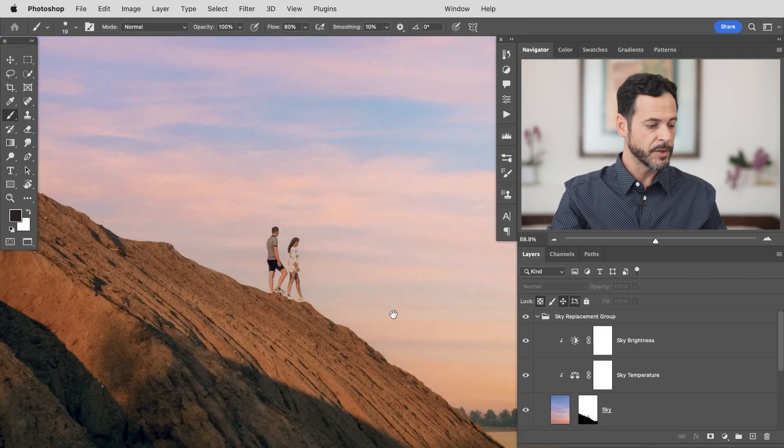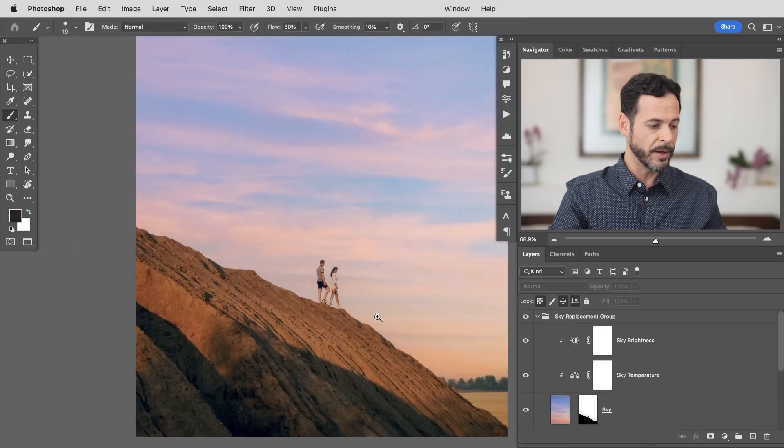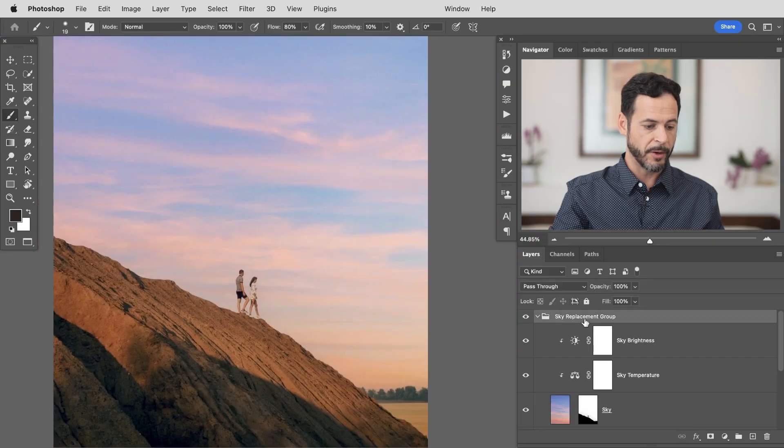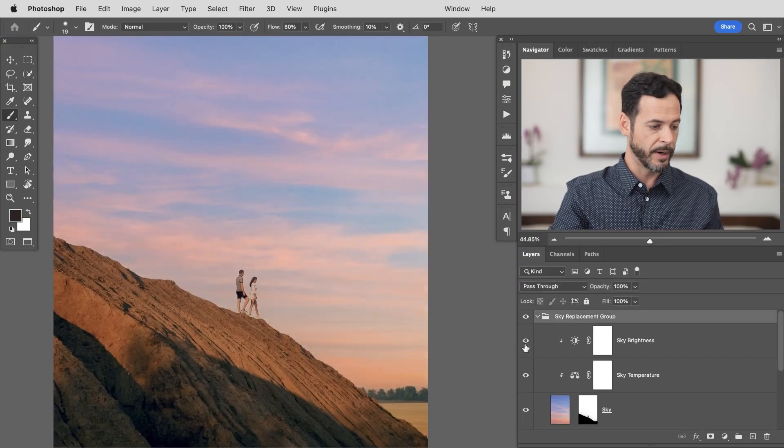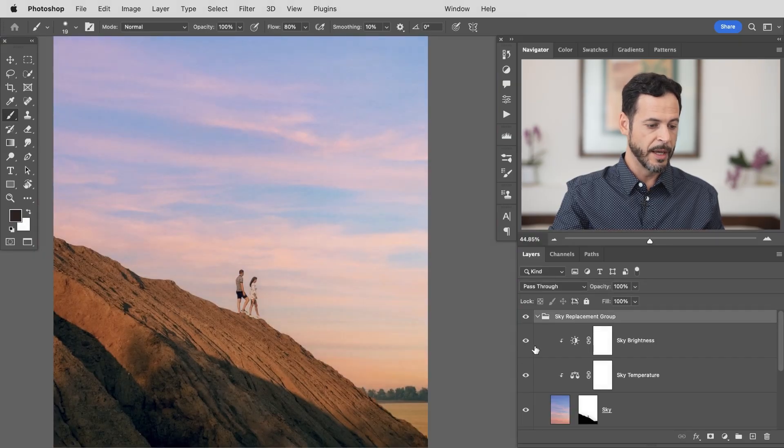Now my next tip is to go ahead and use a levels adjustment layer to change the colors and to change any light levels that you have. That's going to really help the sky feel like it's in the photo. So let's go ahead and zoom out just a little bit more. We have our sky replacement group. Here we have our brightness and our sky temperature.